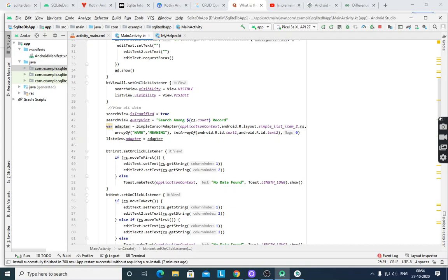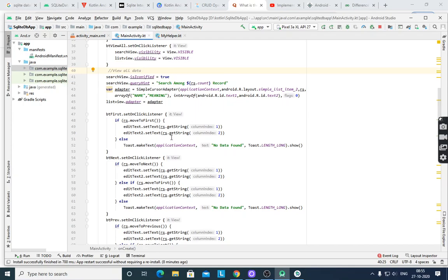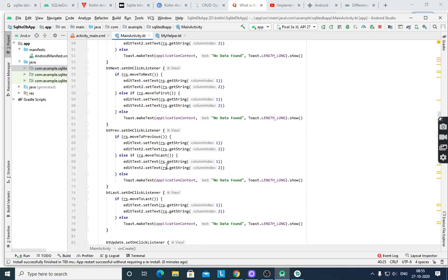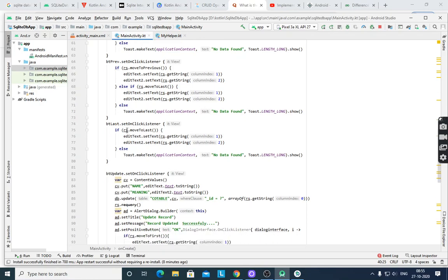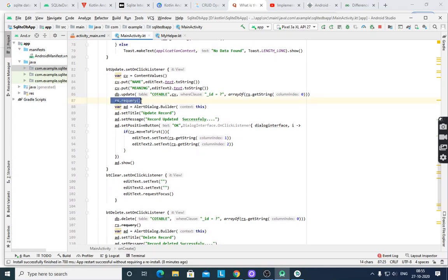After inserting, rs.requery writes the values, then an AlertDialog displays 'Add Record: Record inserted successfully'. Clear is also implemented. For navigation: rs.moveToFirst then display those records, moveToNext, moveToPrevious, moveToLast — otherwise 'No data found'. For update, like insert, use db.update instead of db.insert; the CV values are stored into an array and after updating it shows 'Update Record: Record updated successfully'.